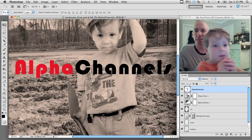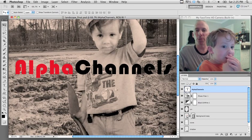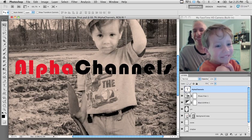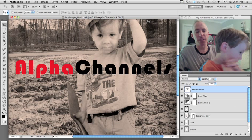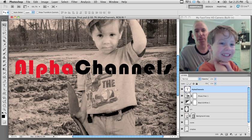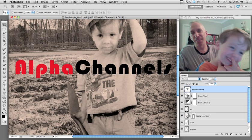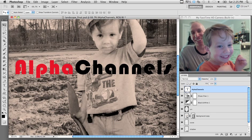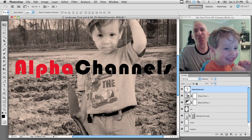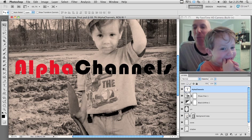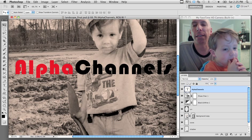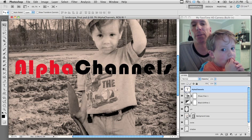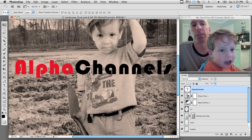Hi everybody! Welcome to our tutorial about alpha channels. We use alpha channels to make really nice gradated selections because we can use a gradient tool to make a really nice smooth selection.